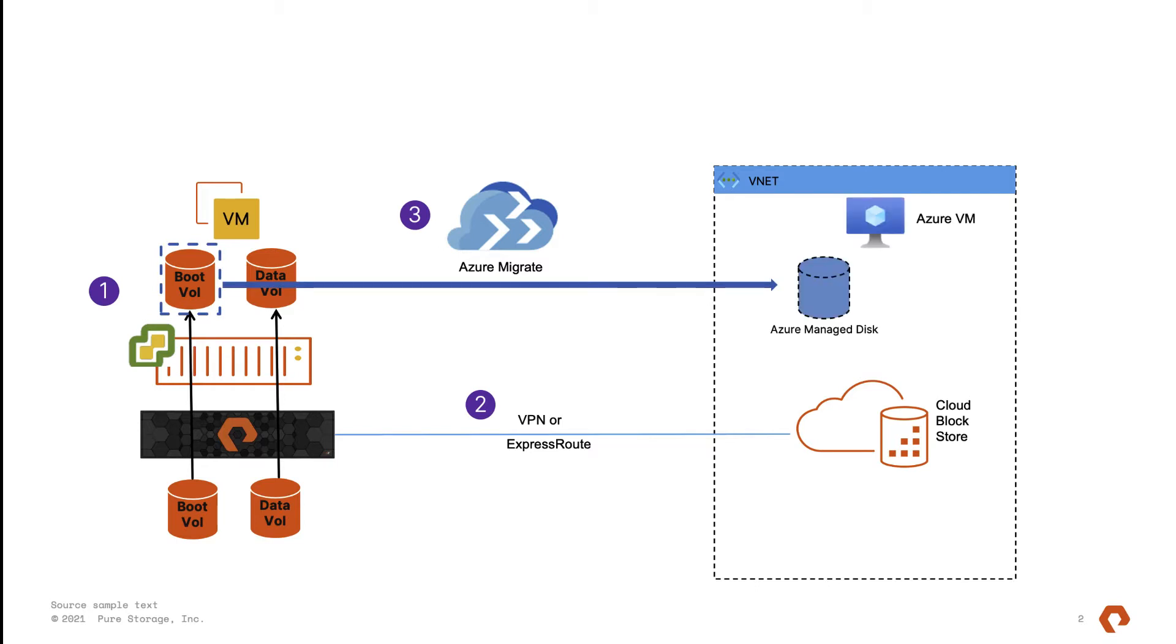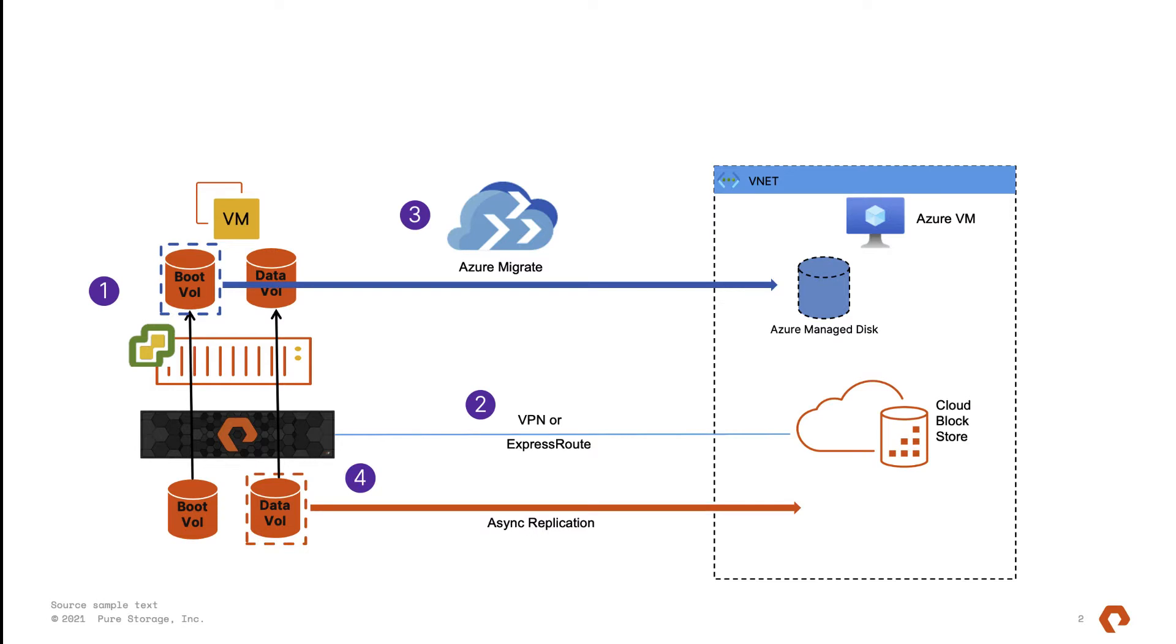And once migration is done, a VM will be spun up with the boot volume attached. Secondly, the data volume will be replicated via Pure async replication from Flash Array to Cloud Block Store. And finally, the volume will be attached to Azure VM. So let's get to it.